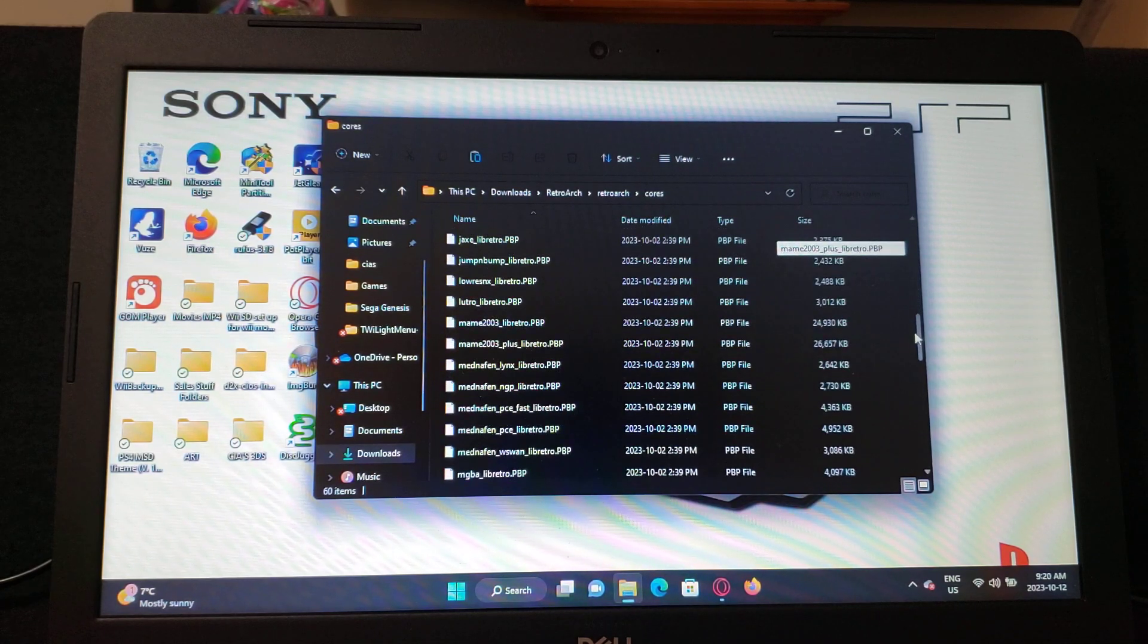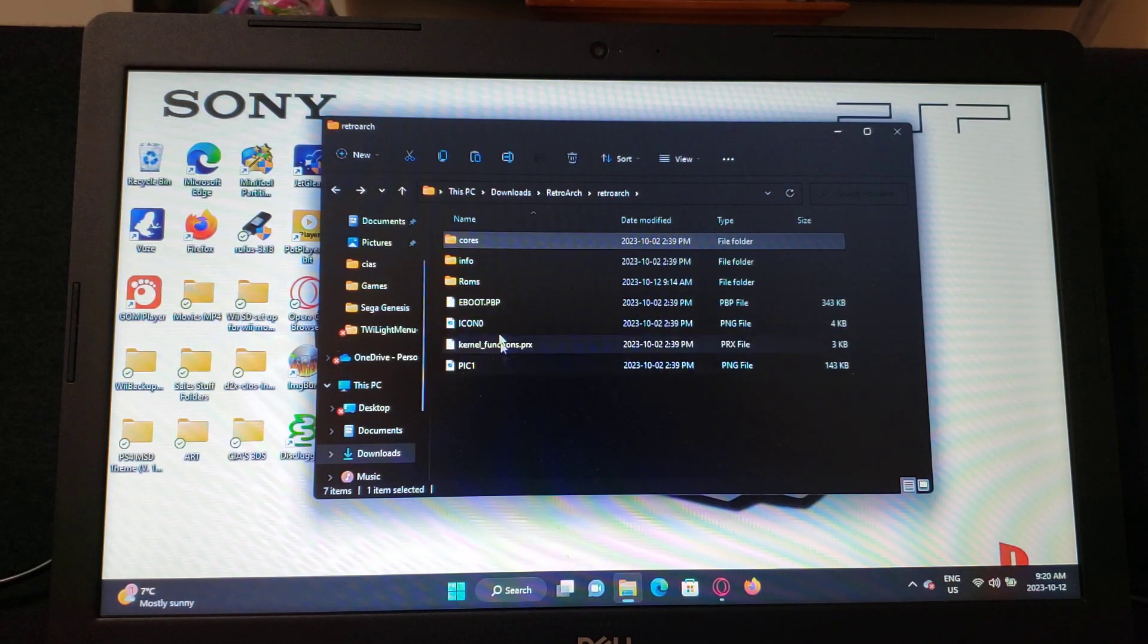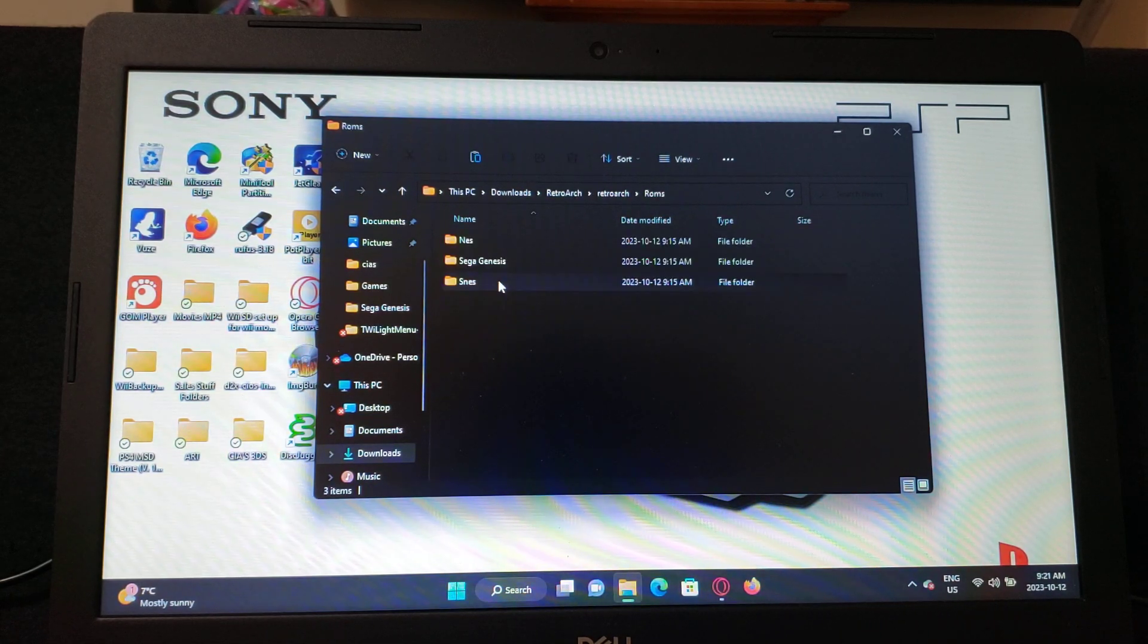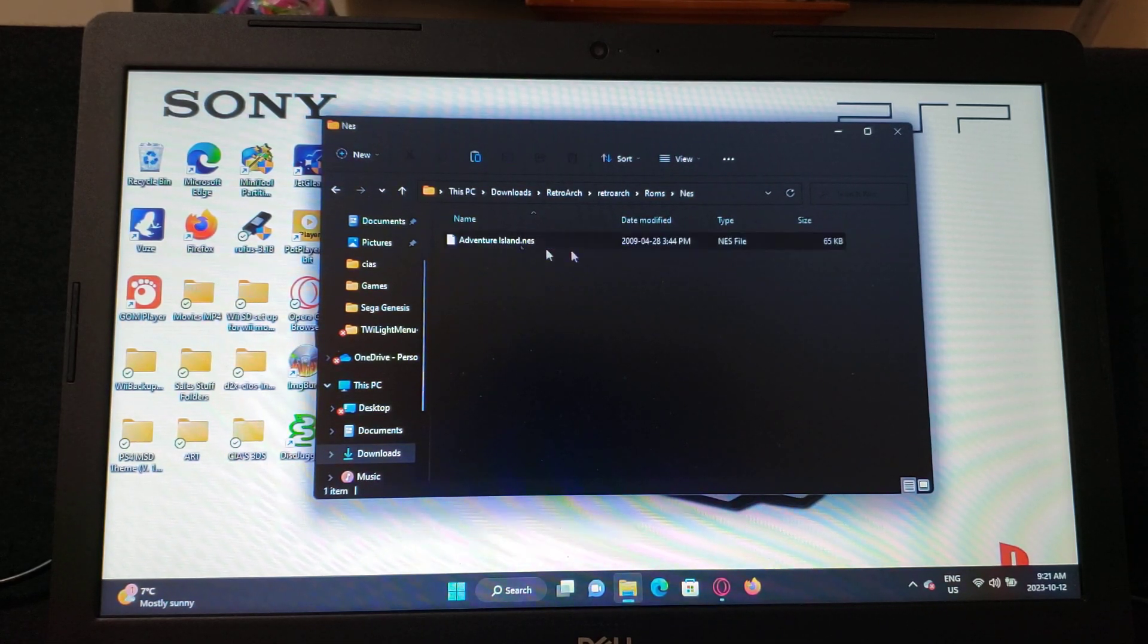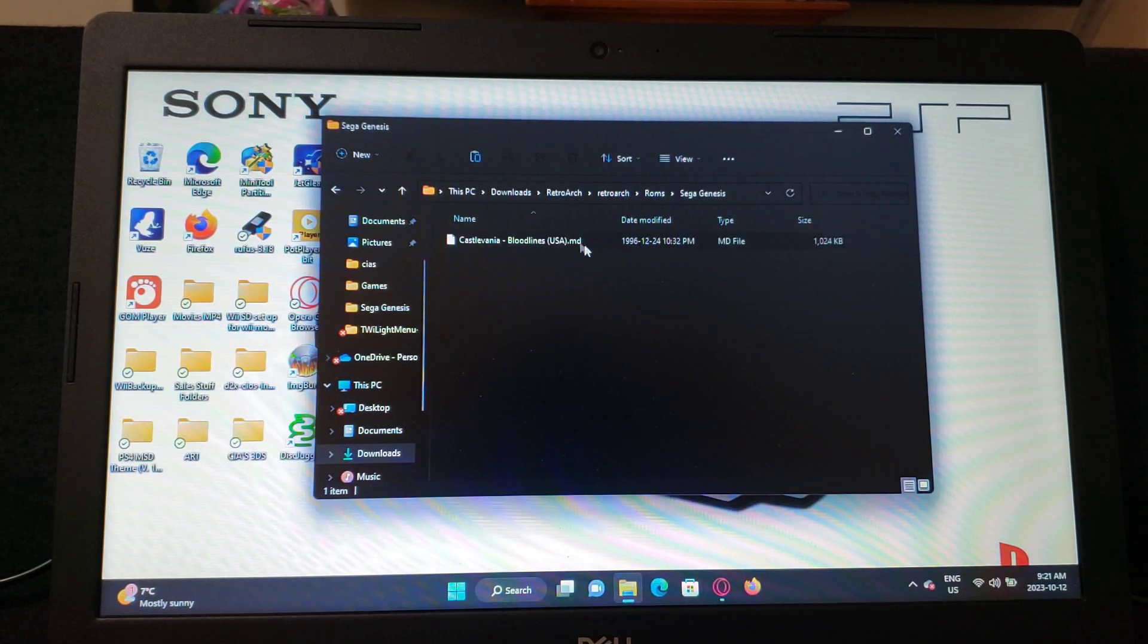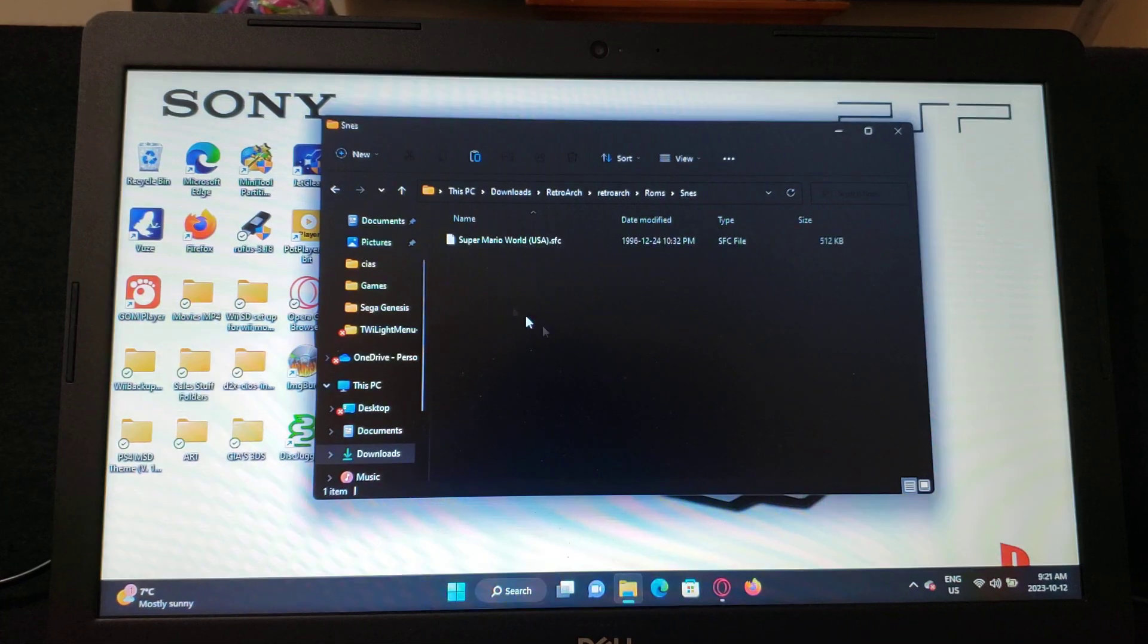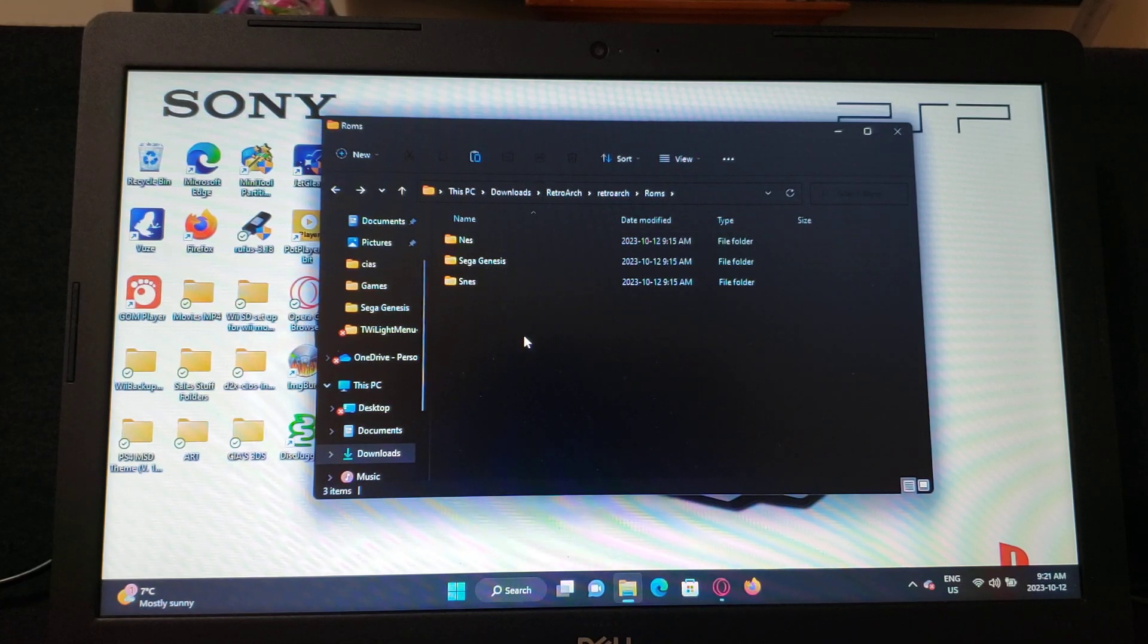So I've created a ROMs folder. Inside the ROMs folder I create another folder, NES for NES games. I just have one game just for demonstration. Sega Genesis, same thing, just one game just to show, and then Super Nintendo and so on. So if you want to do more emulators with more ROMs, you just got to create more folders.